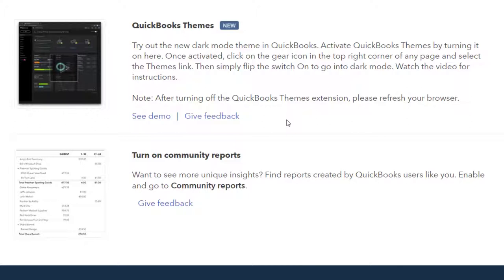Then simply flick the switch on to go into dark mode. Watch the videos for the instructions. After turning off the QuickBooks Theme extension, please refresh your browser.